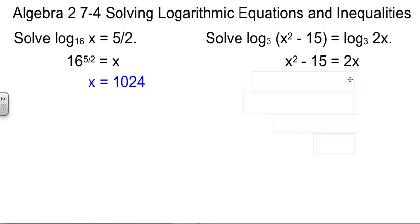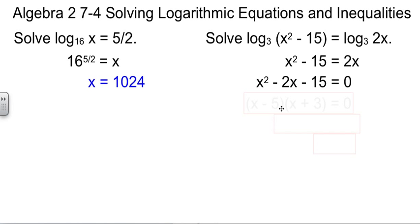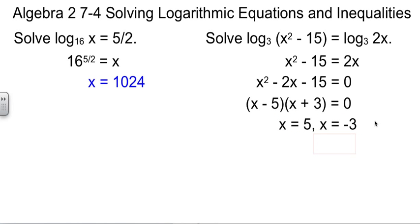Now it's an easy enough problem to do. We'll move the 2x over. This is something we can factor: x minus 5 times x plus 3 — we need factors of 15 that subtract to make 2. So we find out that our two values for x are x equals 5 and x equals negative 3. If we plug in 5, we get 5 squared is 25, minus 15 is 10 — that's okay. 2 times 5 is also 10 — that's okay, and it's a good thing those two matched.